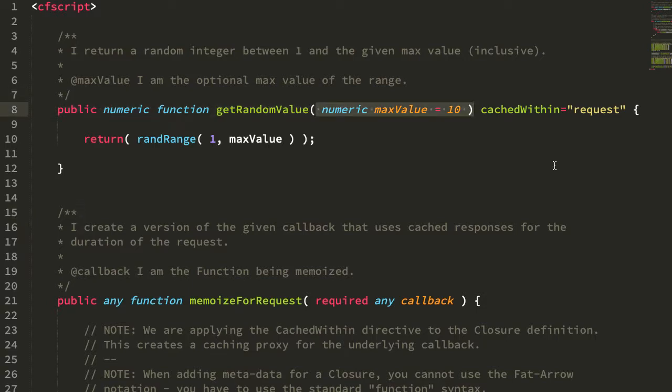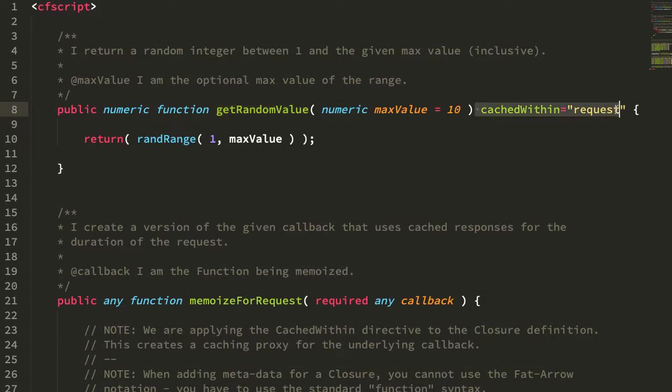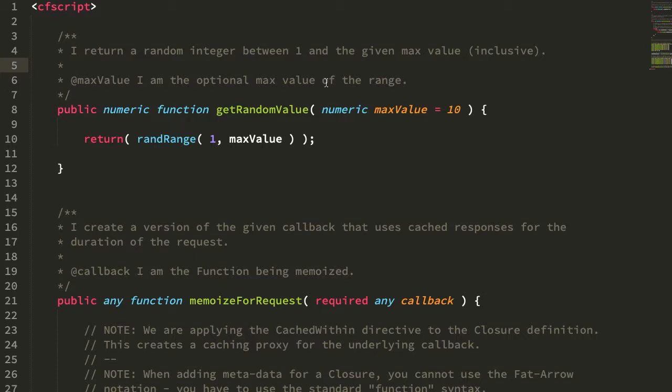Now I've only to date looked at how this works with a user-defined function or first-class function in Lucy CFML. Today what I want to demonstrate is that the cached within directive also can be applied to ColdFusion closures, which are function expressions, not function declarations.